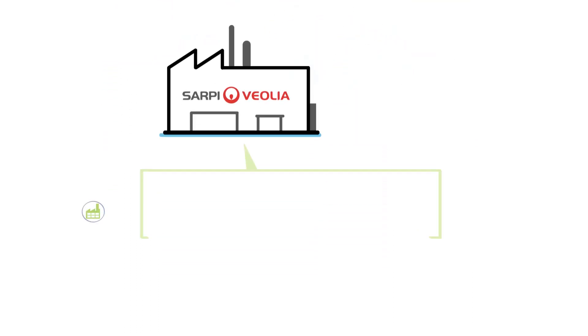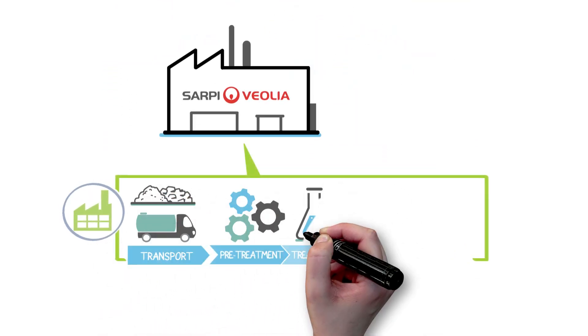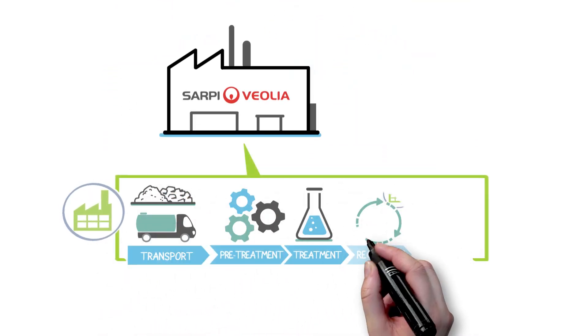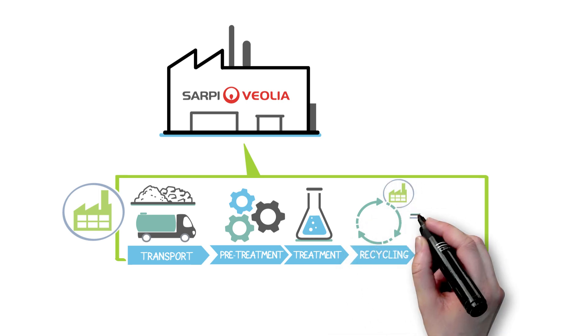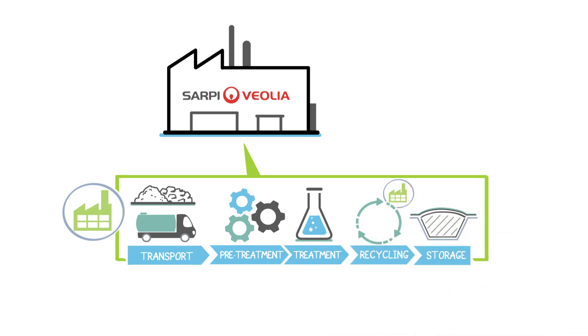We ensure their management, their pretreatment and treatment, their recycling, as well as the storage of the ultimate residues.